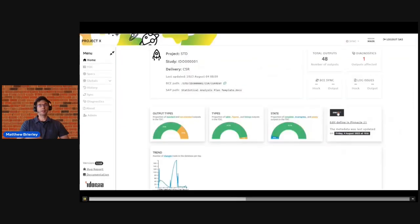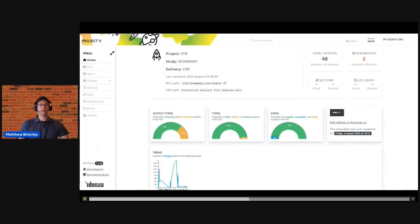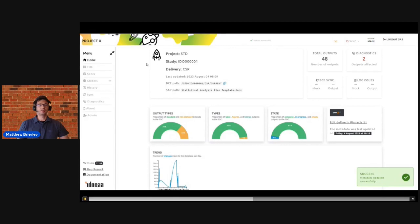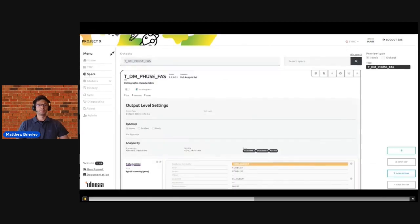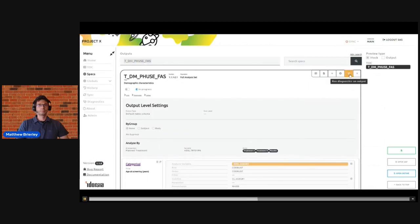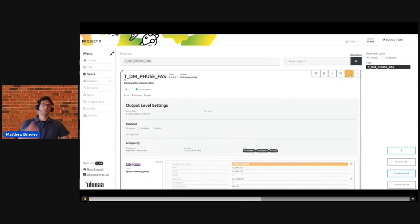And once we've done that, we can return to the application, synchronize again from Pinnacle the underlying metadata, return to our output and again re-execute the diagnostics to confirm that everything is expected and we can proceed as before to begin to generate our mock shells and our CSR output.